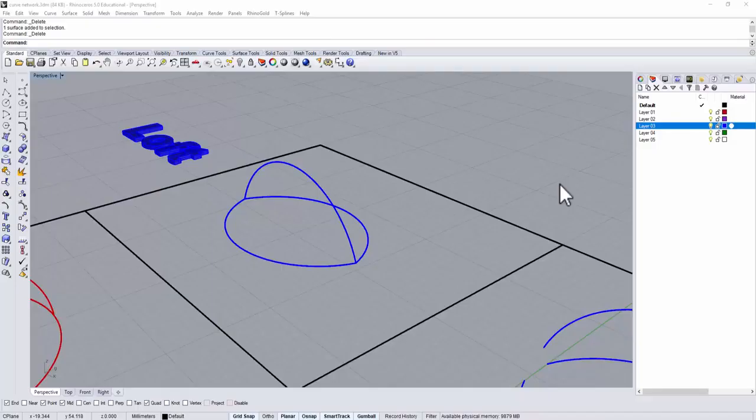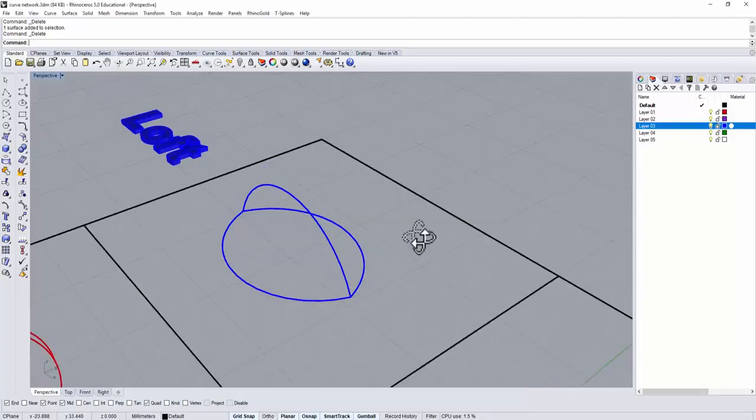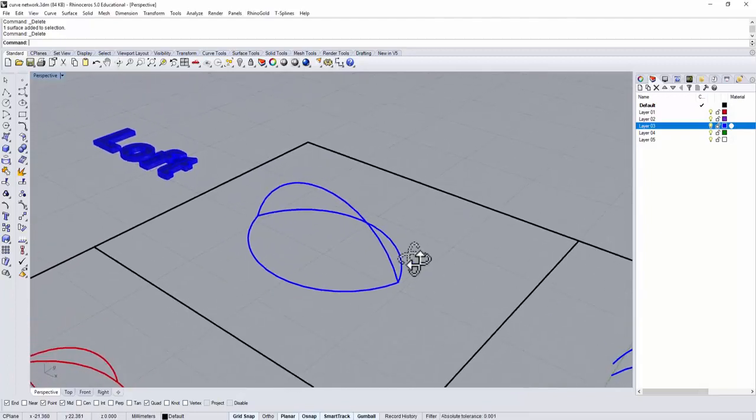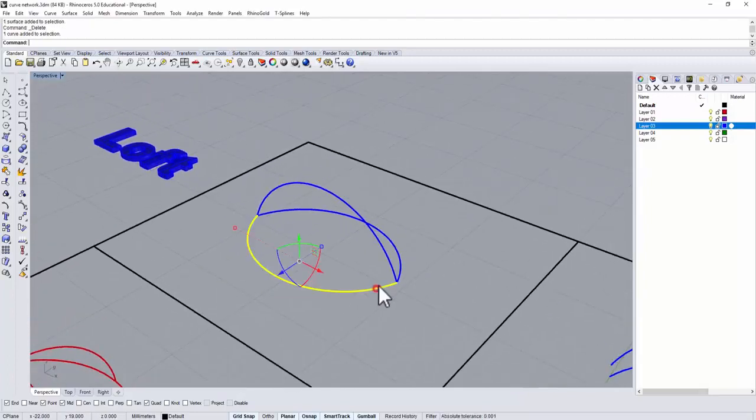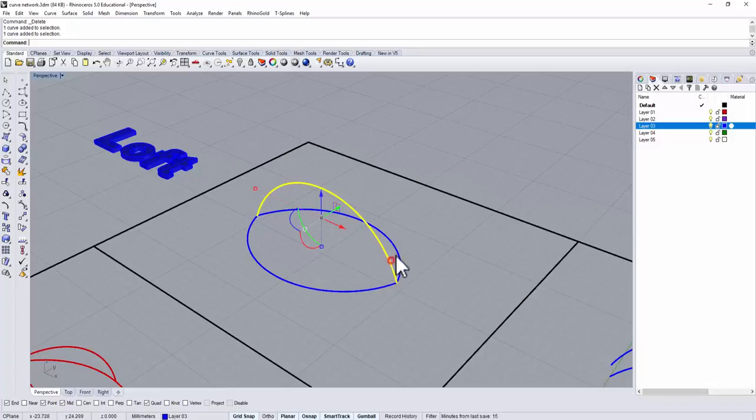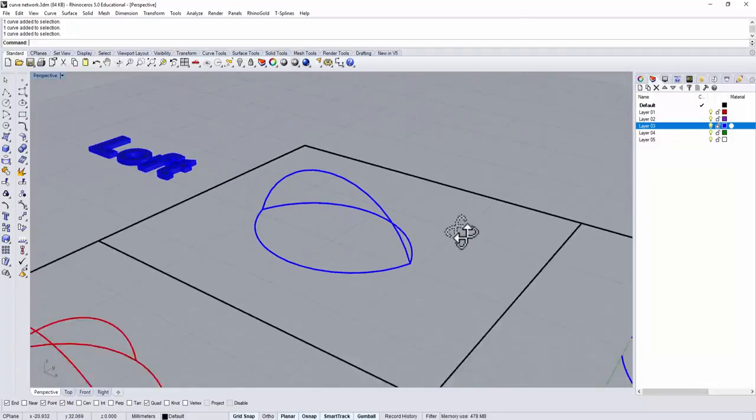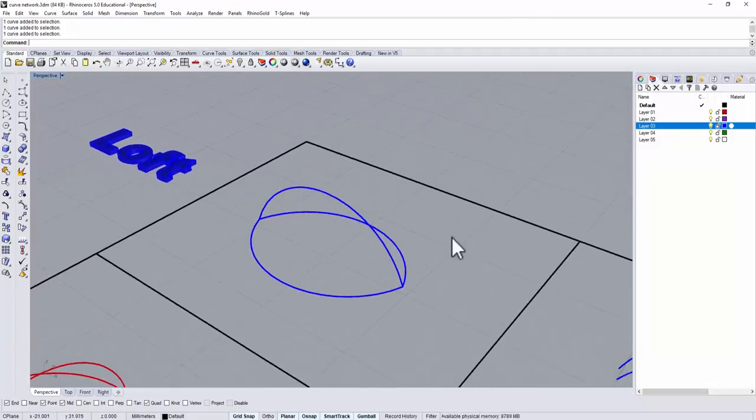We're going to start with the LOFT command. The first one that we have is three the same curves. They go from the left to the right, going into one direction.